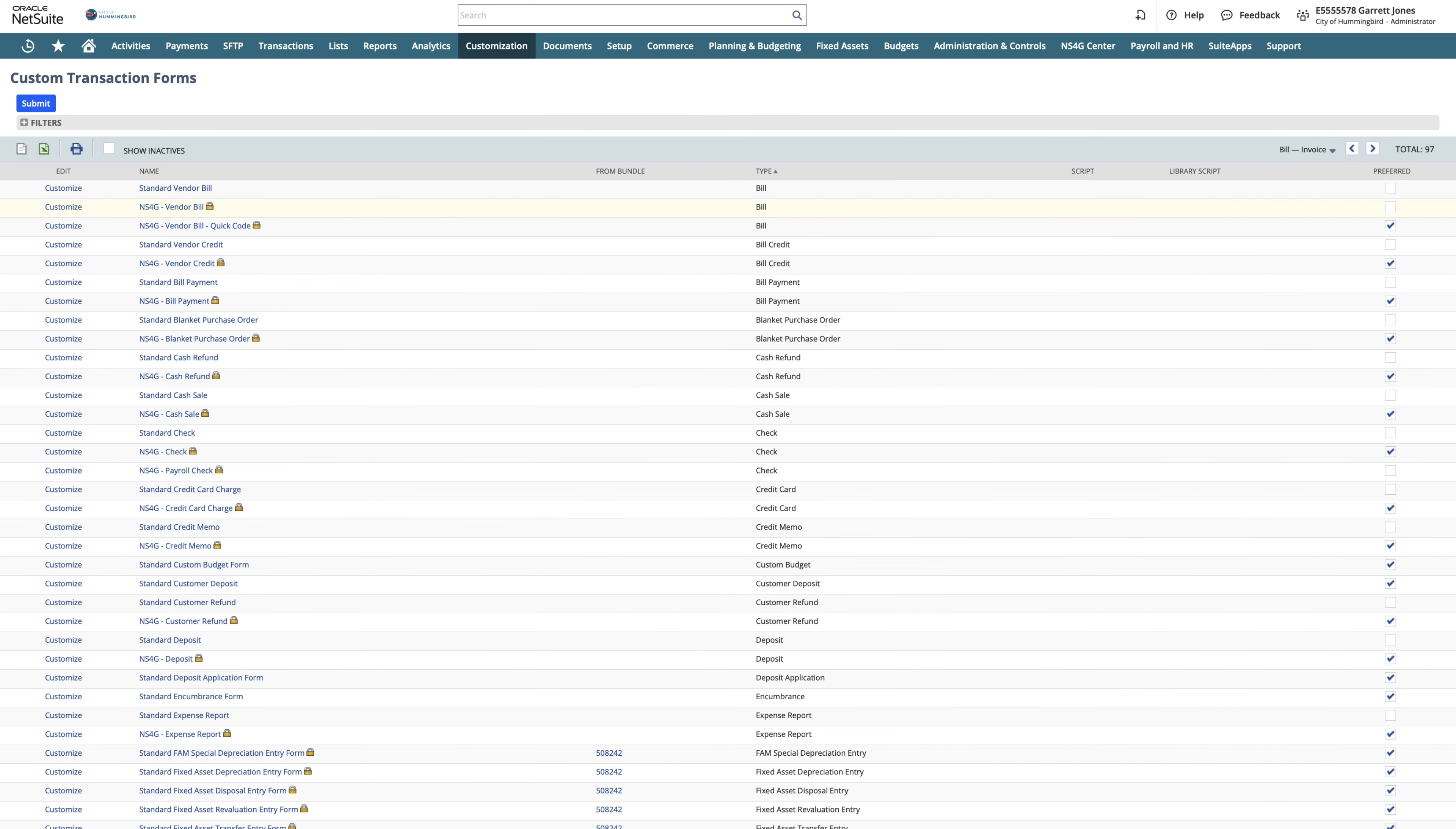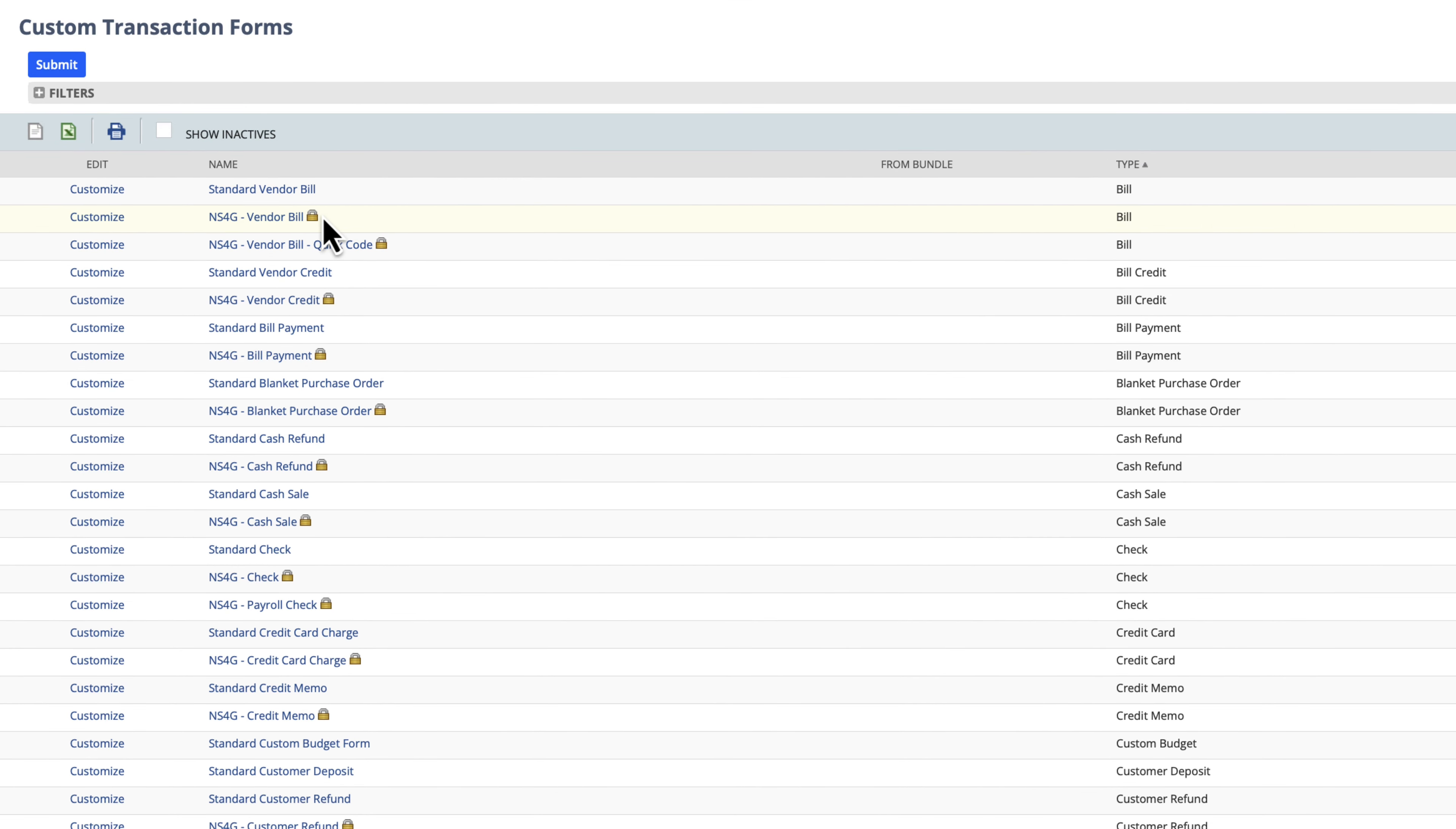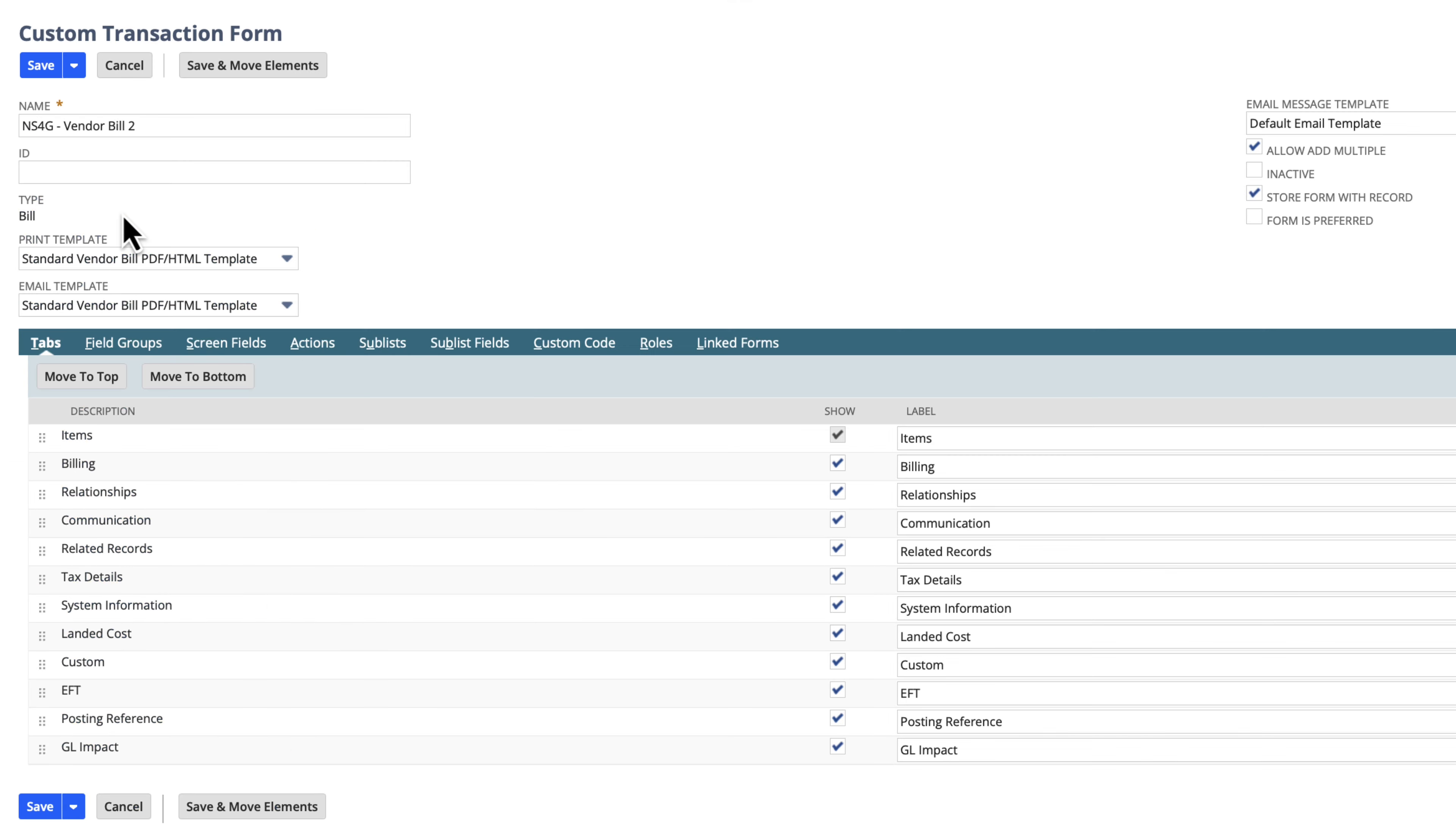Here we can see there are standard forms and locked forms. We cannot change the locked NetSuite for Government forms, but we can create our own custom transaction form by starting with an existing standard form and customizing it.